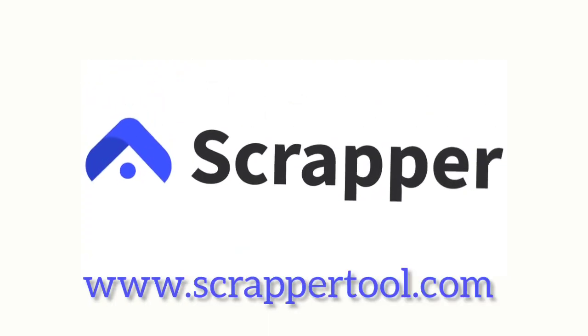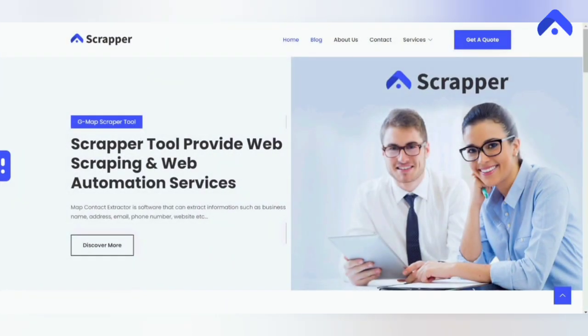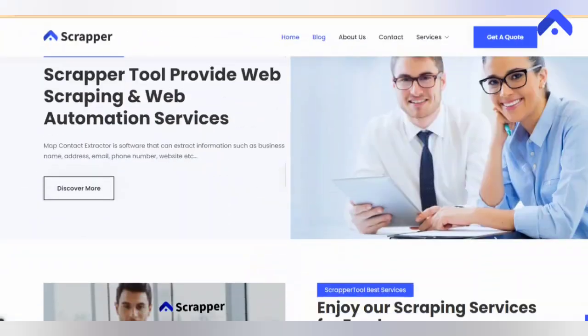Introducing our web scraper tool. The scraper tool provides web scraping and web automation.